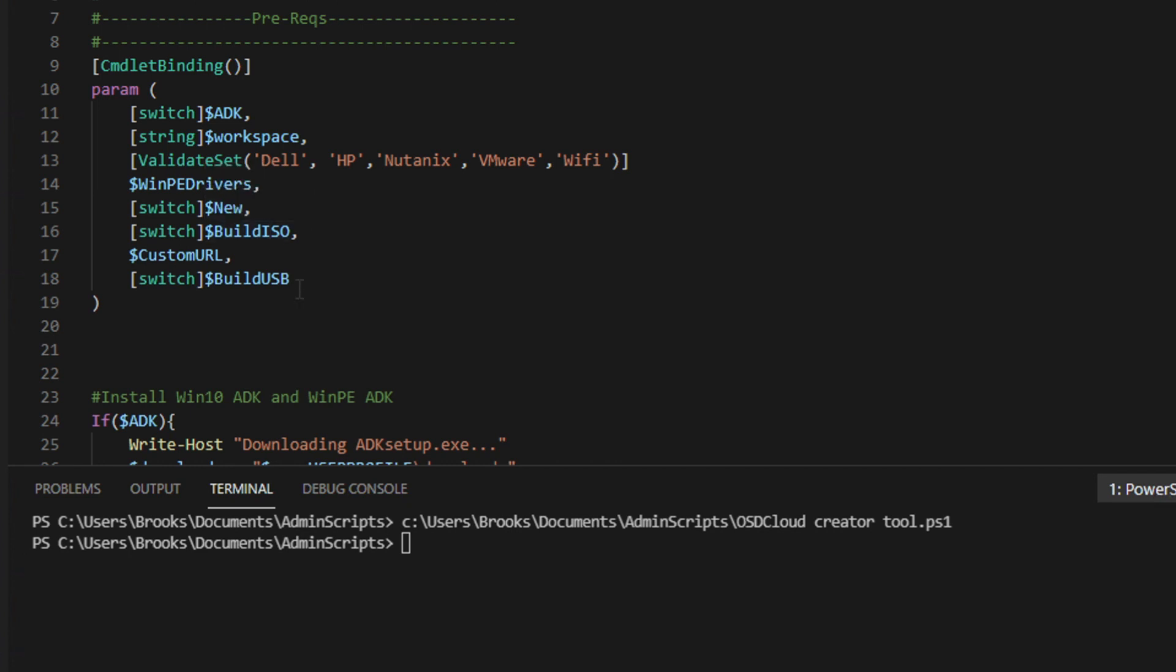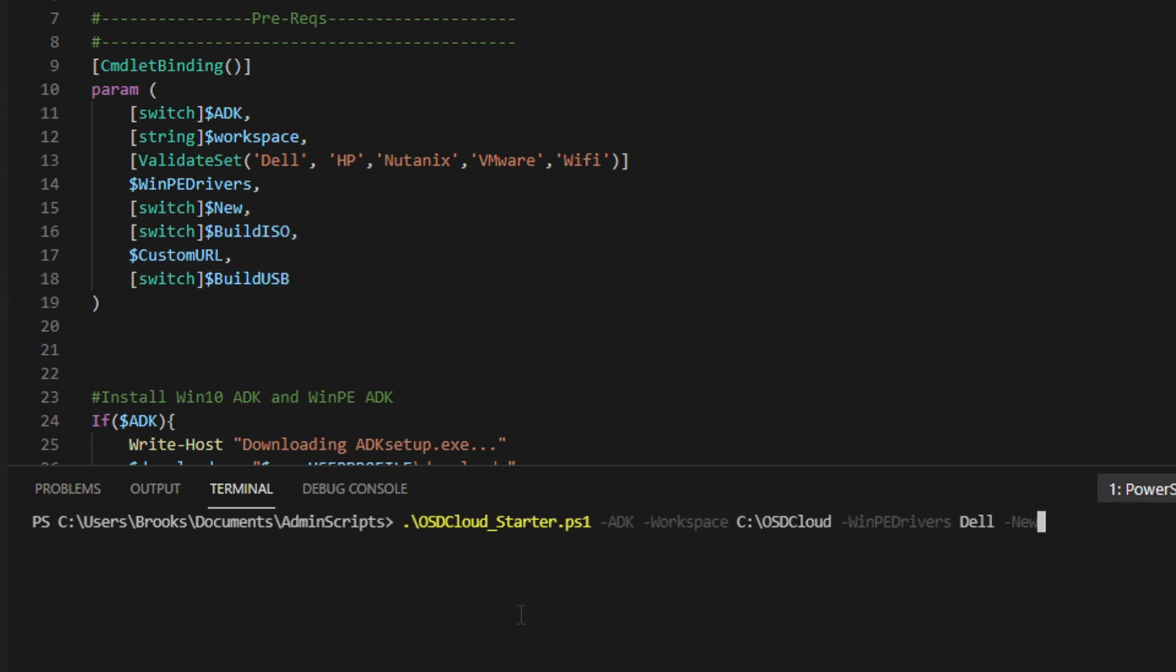Build ISO which will create the ISO at the end, a custom URL which I'll show how to integrate your own front-end custom script when the tool first launches, as well as a build USB. So I've got my script here, OSDCloud_Starter.ps1, dash ADK. This means that I will be installing the Windows 10 ADK and the WinPE ADK which is required for this tool to work. Then my workspace will be C:\OSDCloud, for WinPE drivers I will be doing Dell and I'd like a new setup.